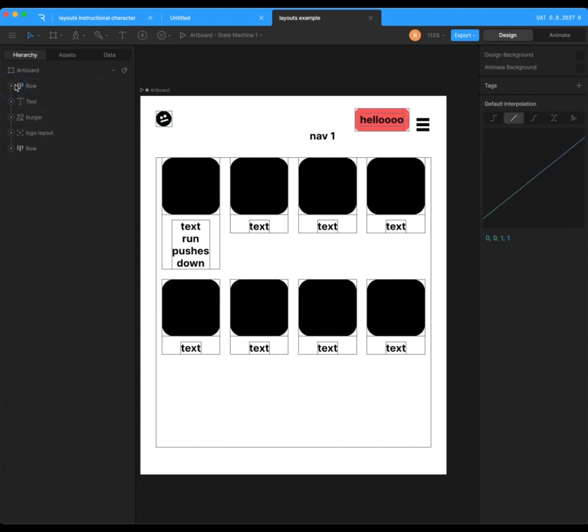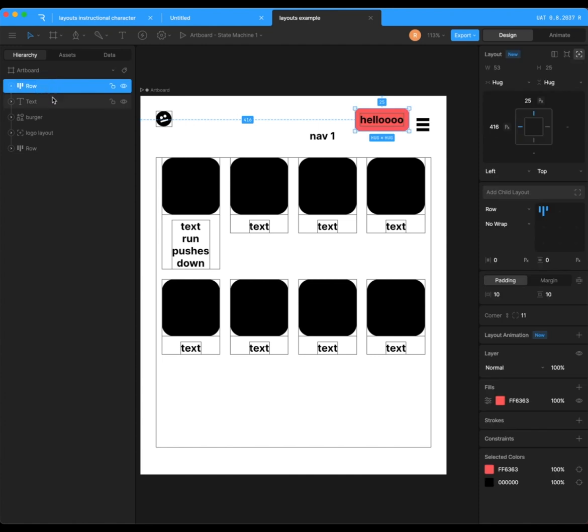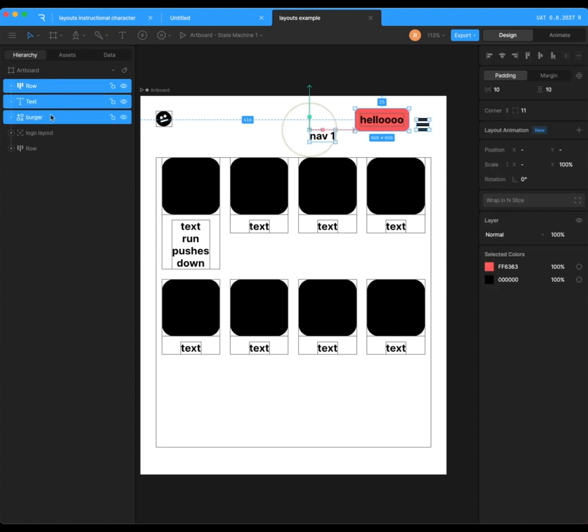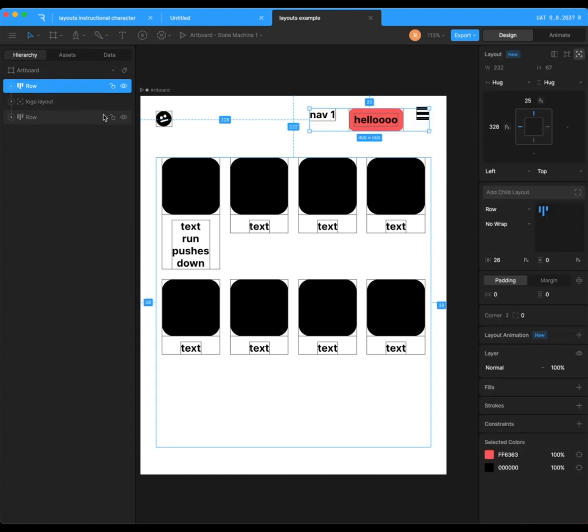Then obviously you can do what you did before. You can shift L to create a row, a nav bar.